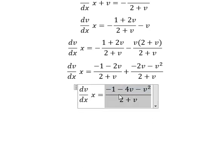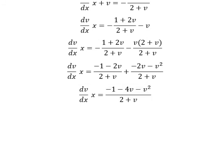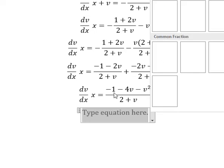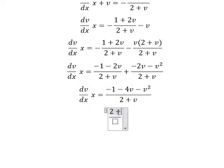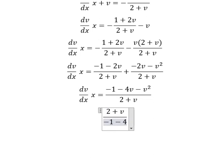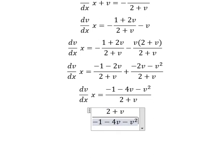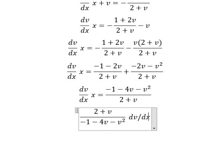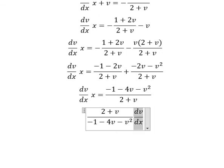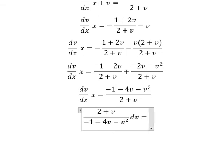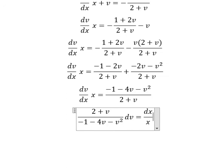Next, we put this one go to the left. dv and x will go to the right. So we have 2 plus v over negative 1, negative 4v, negative v squared. And we have dv. So the next one we have dx over x.